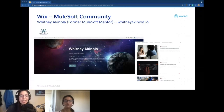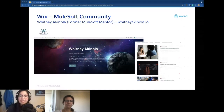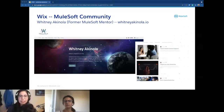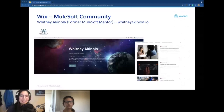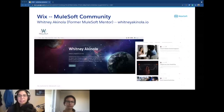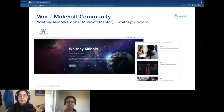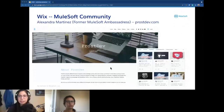Some of our community using Wix: Whitney, former MuleSoft mentor and now MuleSoft employee, at whitneyaquinola.io — you can see how it looks. The website I manage is prosdev.com, also made in Wix. The ProsDev site was created using Wix ADI, the AI assistant, so I didn't have to do a lot of configuration — I just had to answer the questions from the AI and it created the website for me.